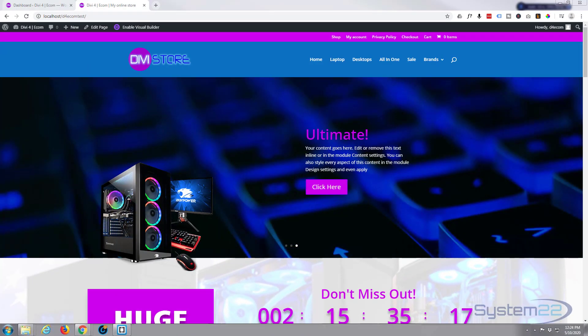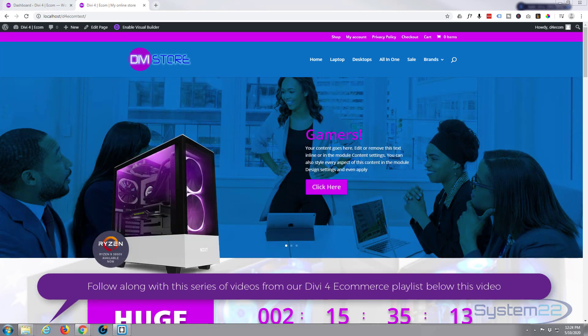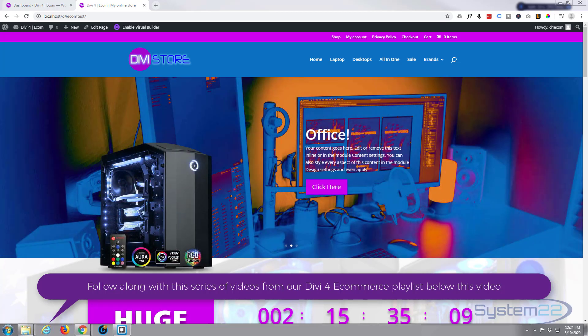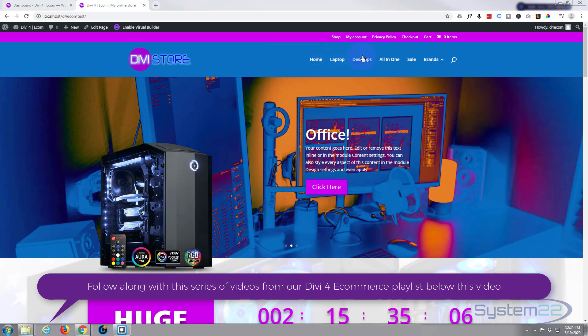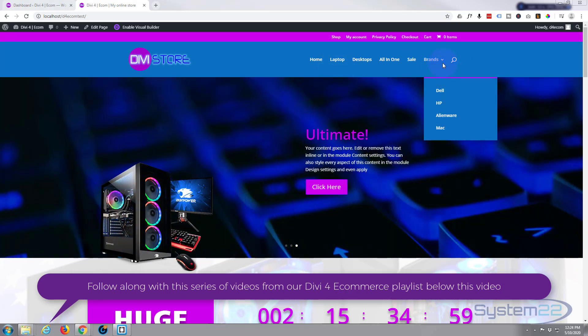Hi guys and welcome to another Divi theme tutorial, this is Jamie from System 22 and webdesignandtechtips.com. We had a good question on one of our videos from somebody that said we want to keep the secondary menu up here but we want to have the cart icon on the primary menu.